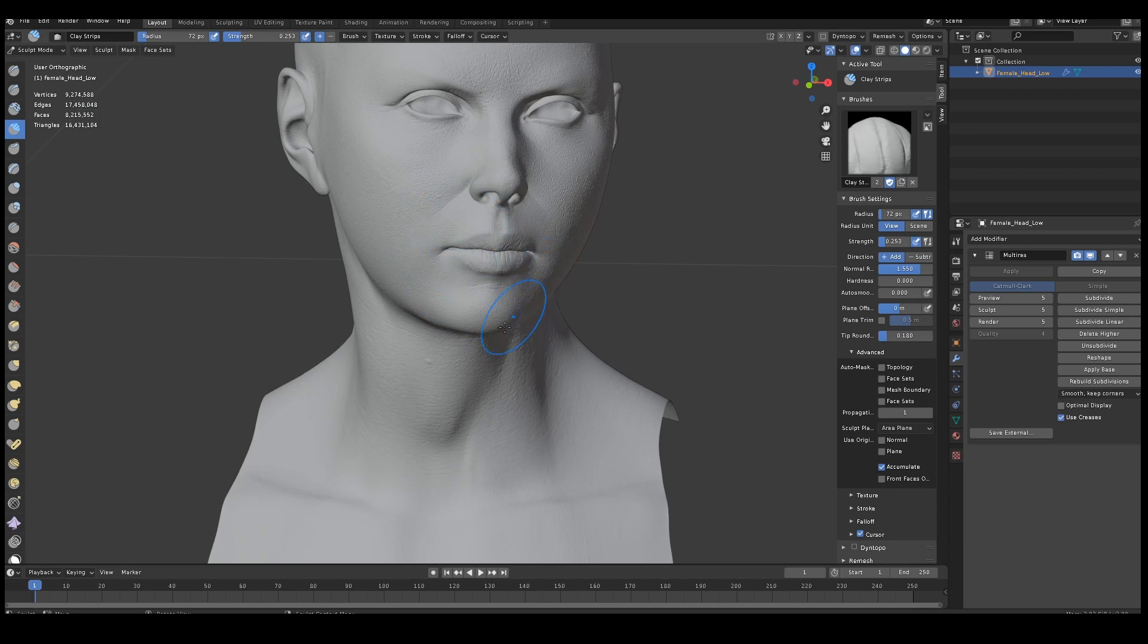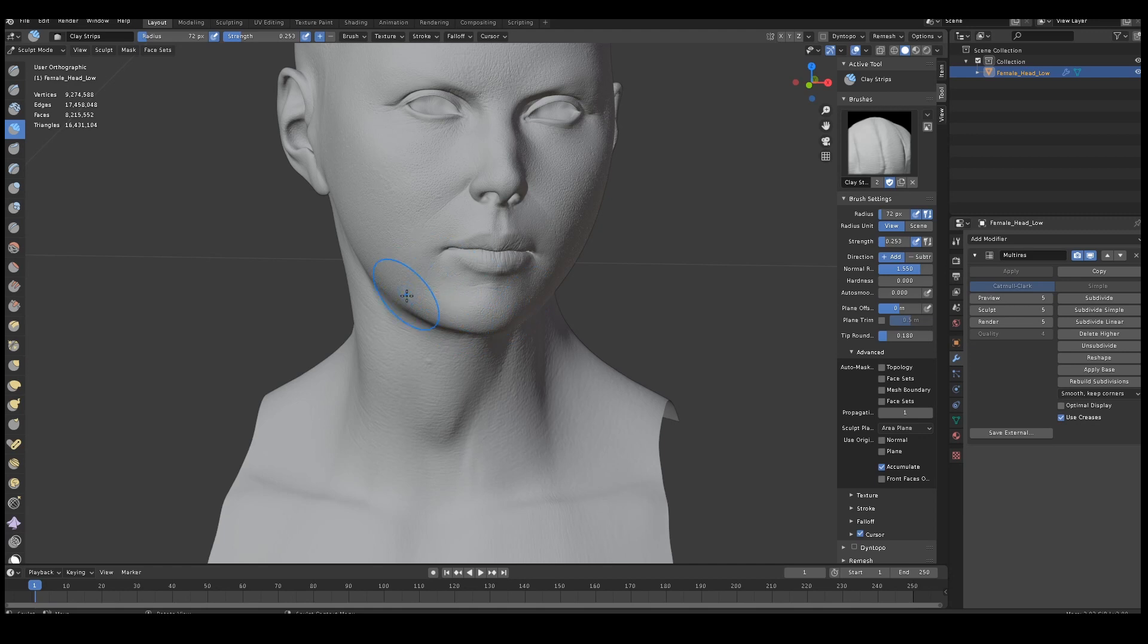This was just a simple demonstration of what you could use it for. I plan on making a few more videos because there's a lot of use cases for this. There's a lot of different things you could do with this, the simple button, rebuild subdivisions. It's really useful.